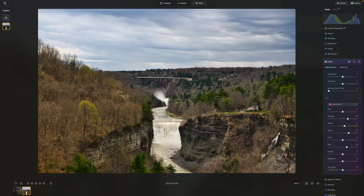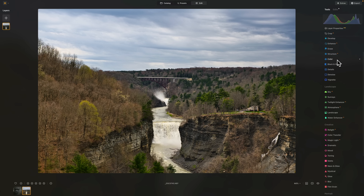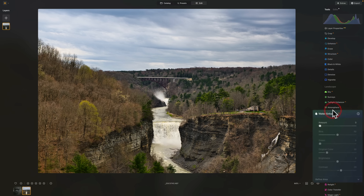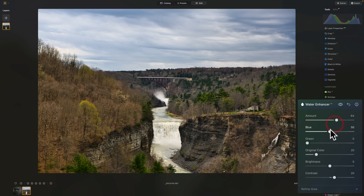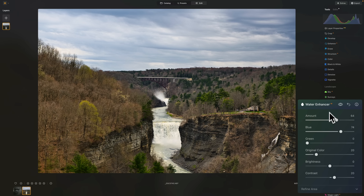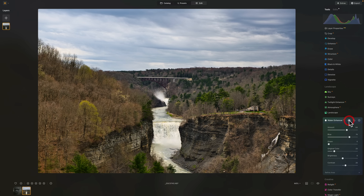One thing — a lot of times the water looks green or brown, which isn't very attractive. There is a tool in the Landscape section called Water Enhancer. I'll push that up and push the blue to the right, and it will subtly change the color. You can see how it adds a mask automatically to the water. Before and after — I think that's just a little more likable that way.